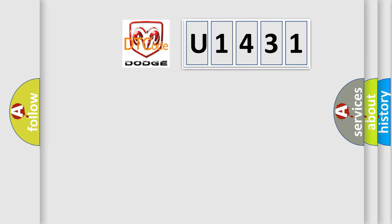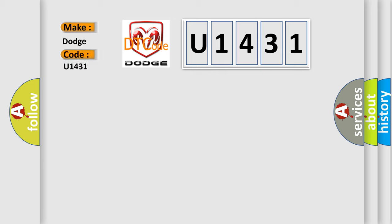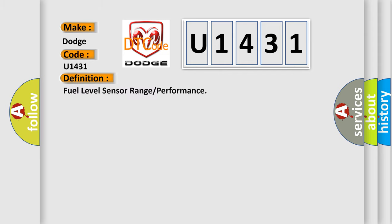So, what does the diagnostic trouble code U1431 interpret specifically for Dodge car manufacturers? The basic definition is fuel level sensor range or performance.